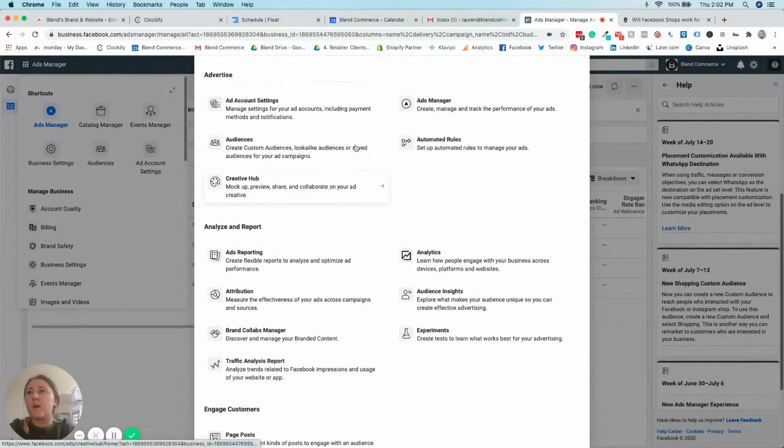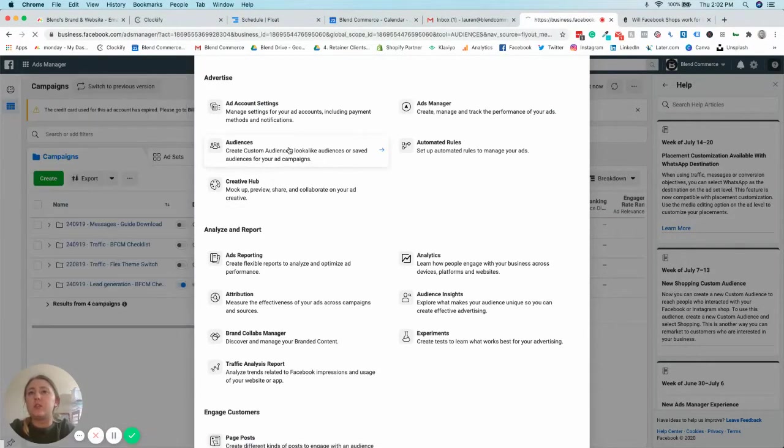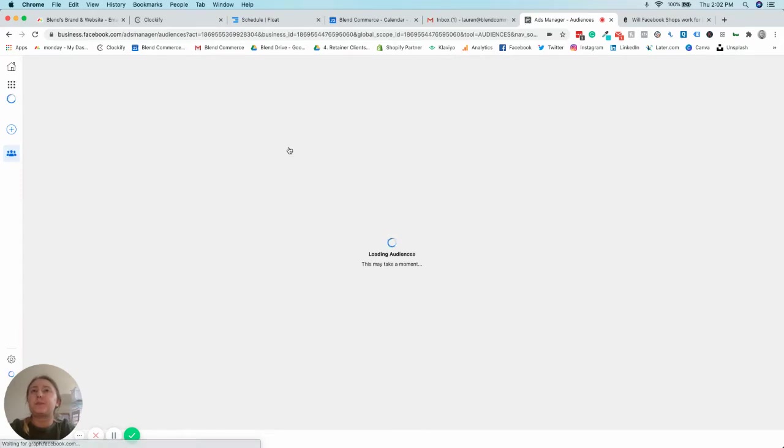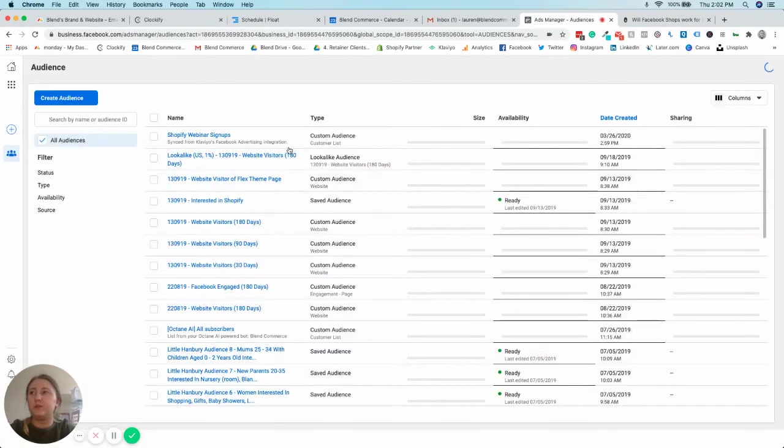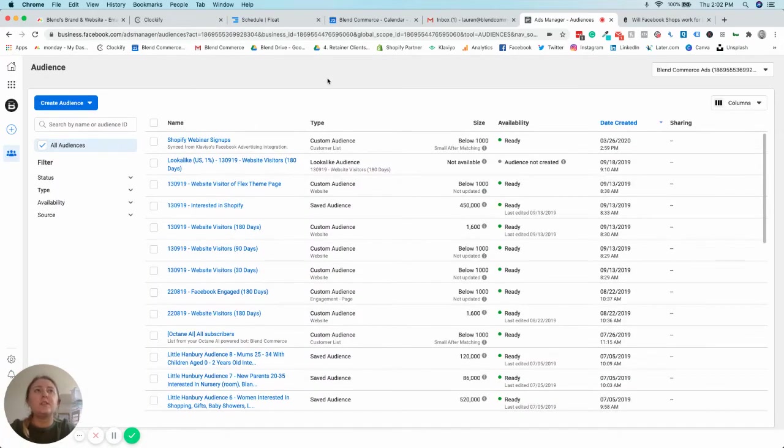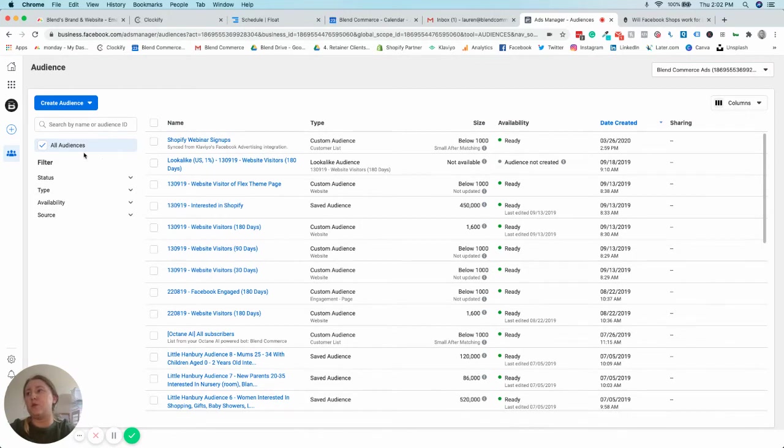And I just want to go in onto the audience one just to show you how this has changed, like a page within this menu. Let's wait for this to load. So this is quite different to what it was before. Before it was primarily like a grey block with just a little bit in the middle there.